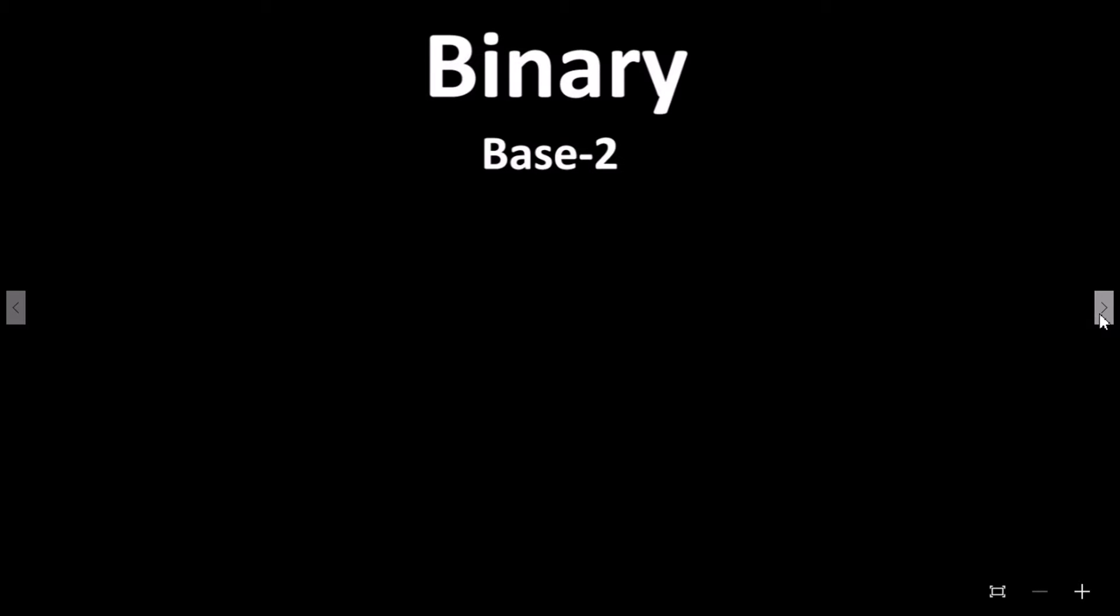With binary we use a base 2. With the base 2 system, our columns become 1, 2, 4, 8, 16, and so on.